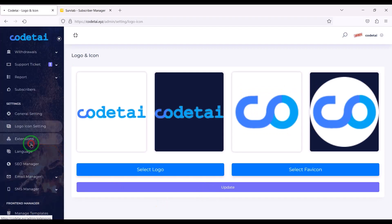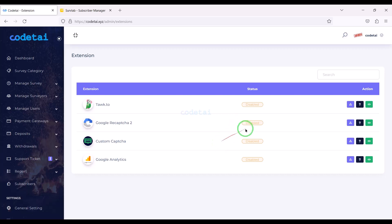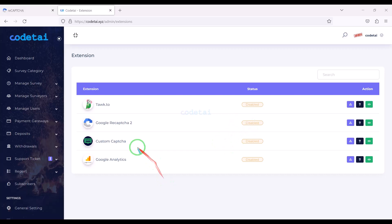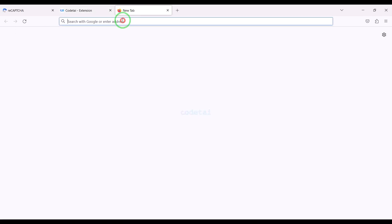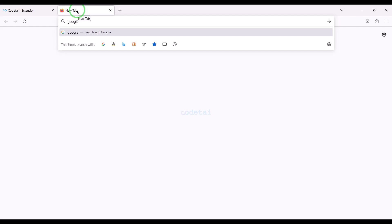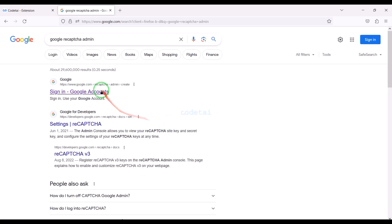Now we will learn how to customize website extension plugins. We will now add Google reCAPTCHA for website security. I will teach you step by step how to add Google reCAPTCHA to the website — for that you must follow this video completely.